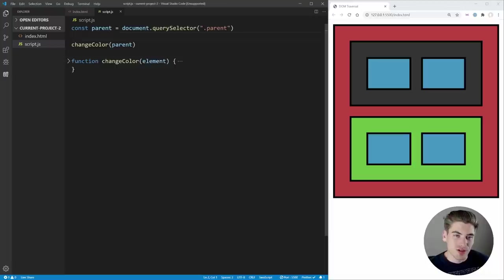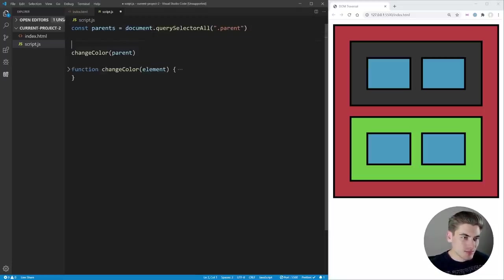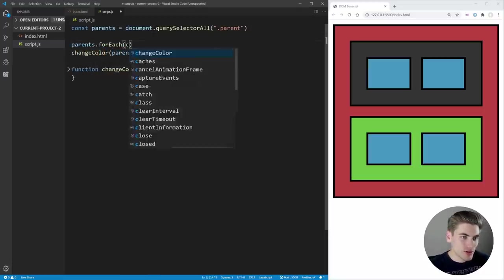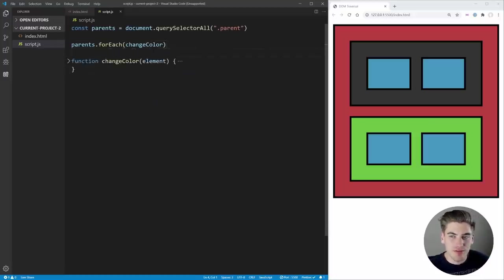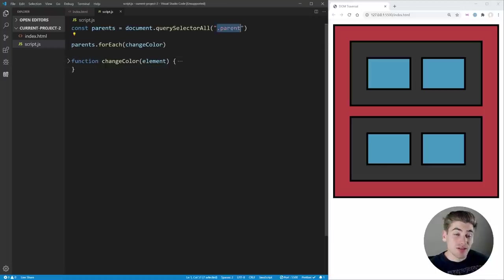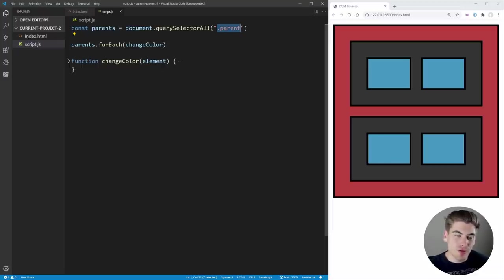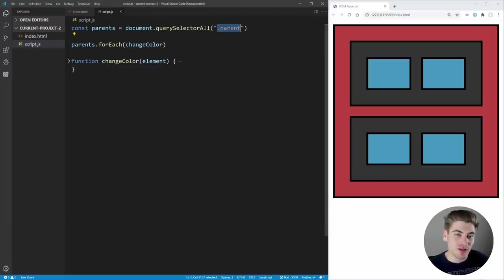If we want all elements that match a selector, we use querySelectorAll. So: const parents = document.querySelectorAll('.parent'), then parents.forEach(changeColor). Now both parents have their color changed because querySelectorAll selects everything with that class. I use querySelector and querySelectorAll pretty much exclusively for all my selection needs — even for IDs — because it's consistent and easy to work with.